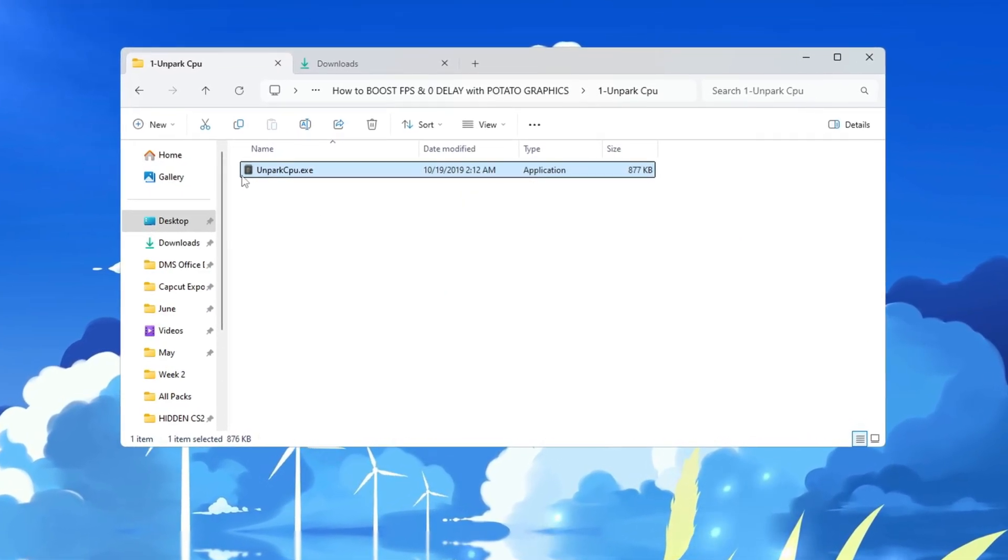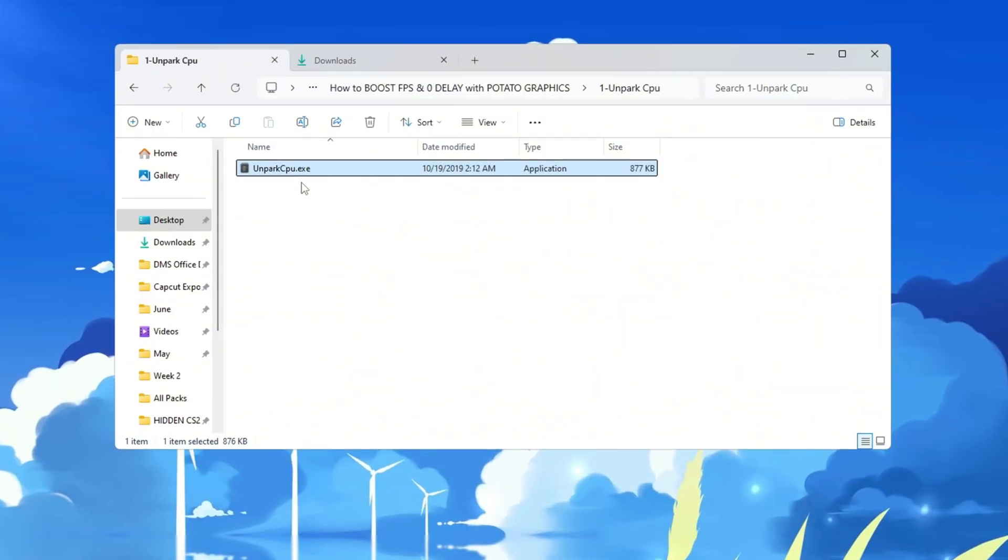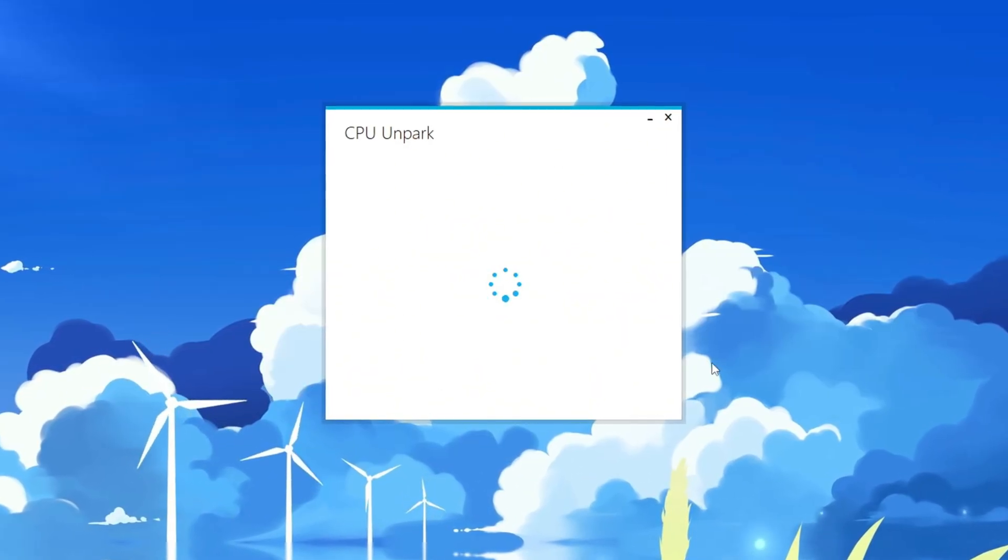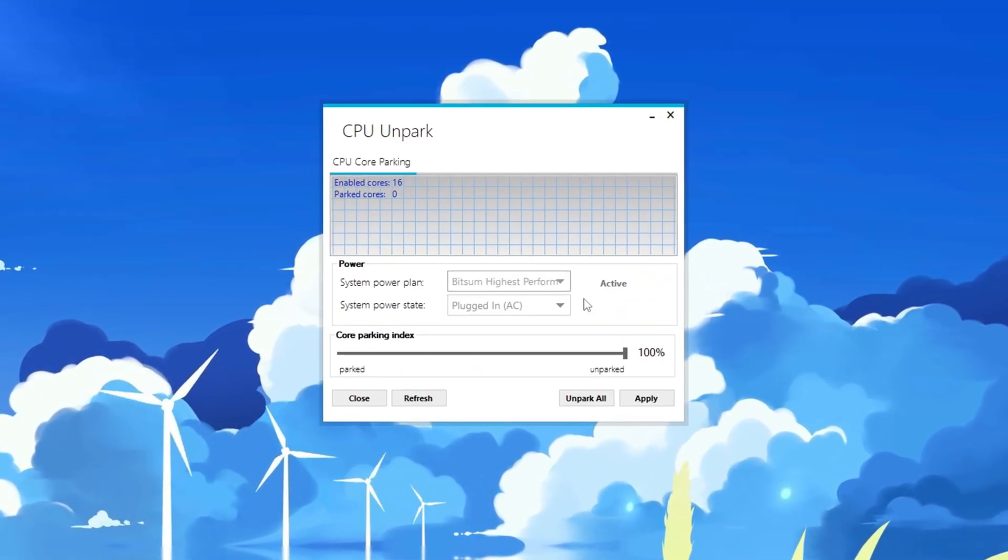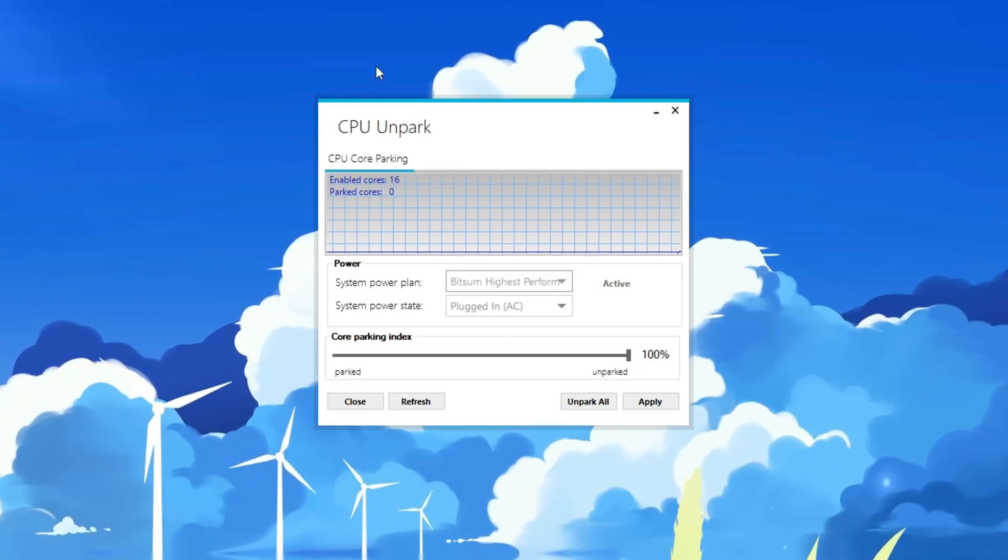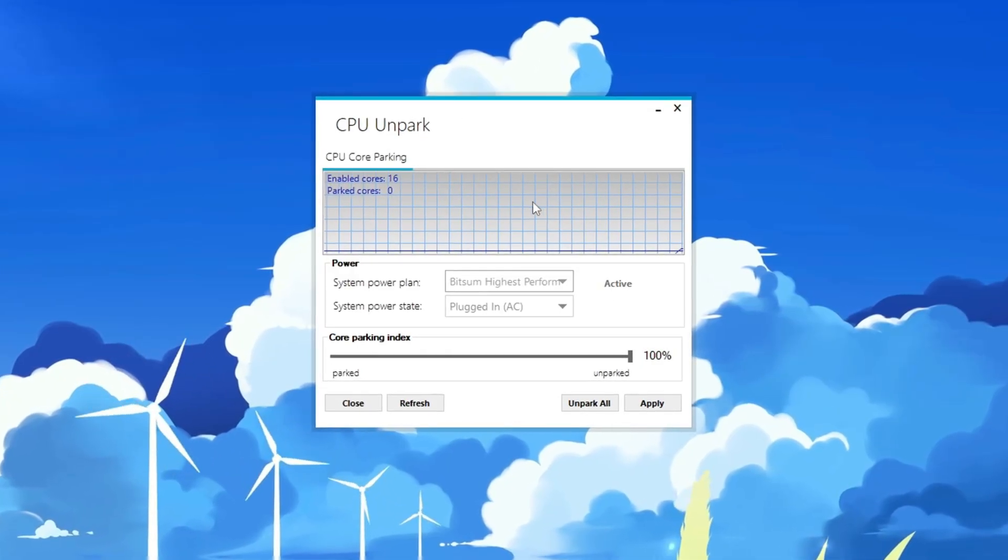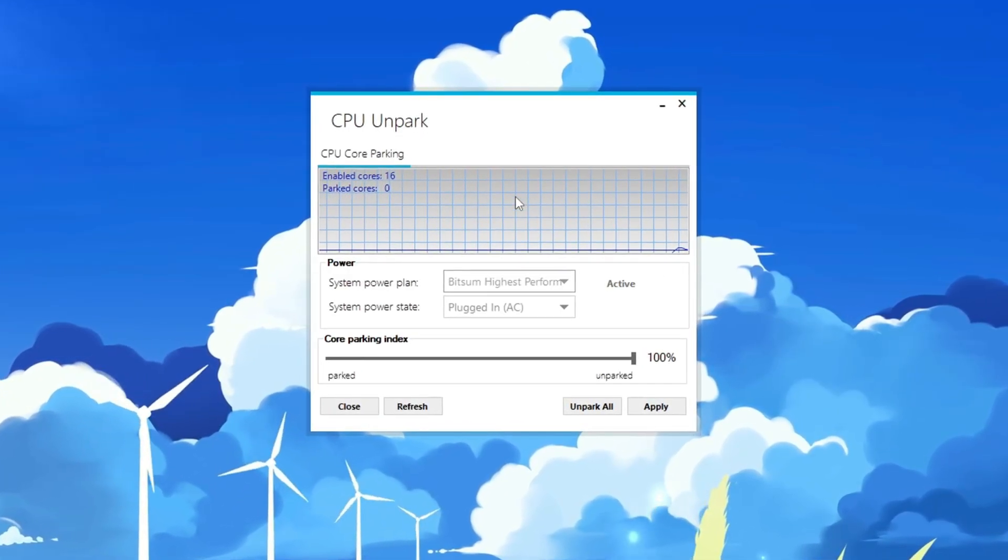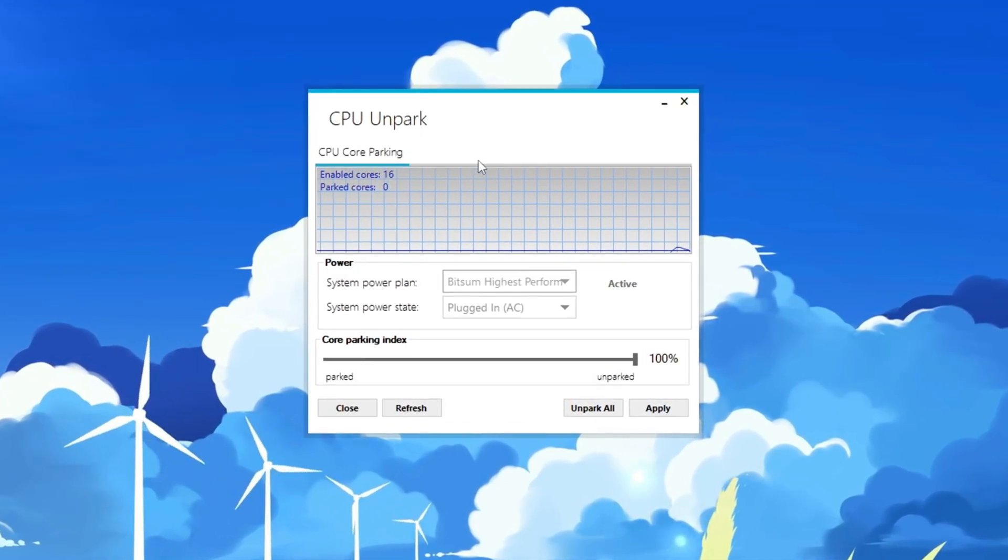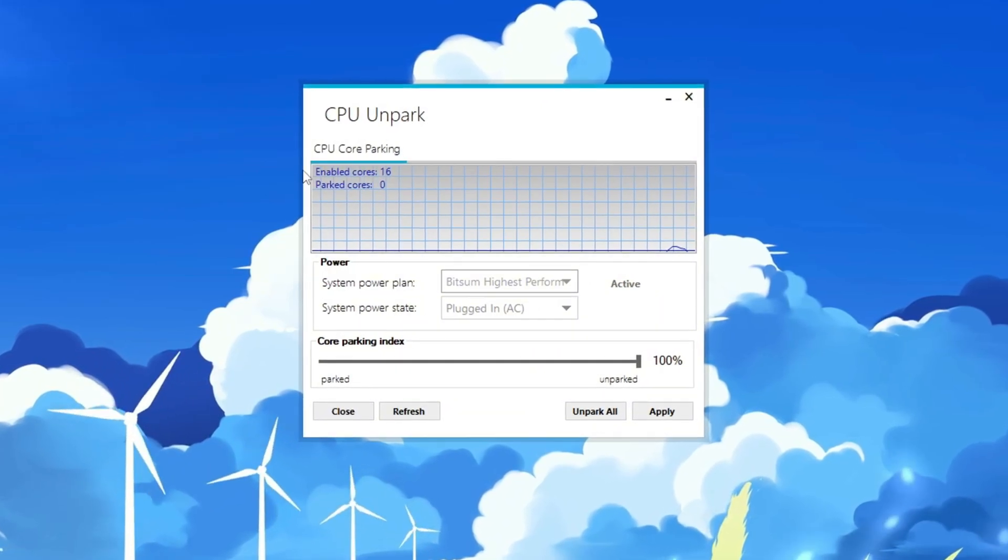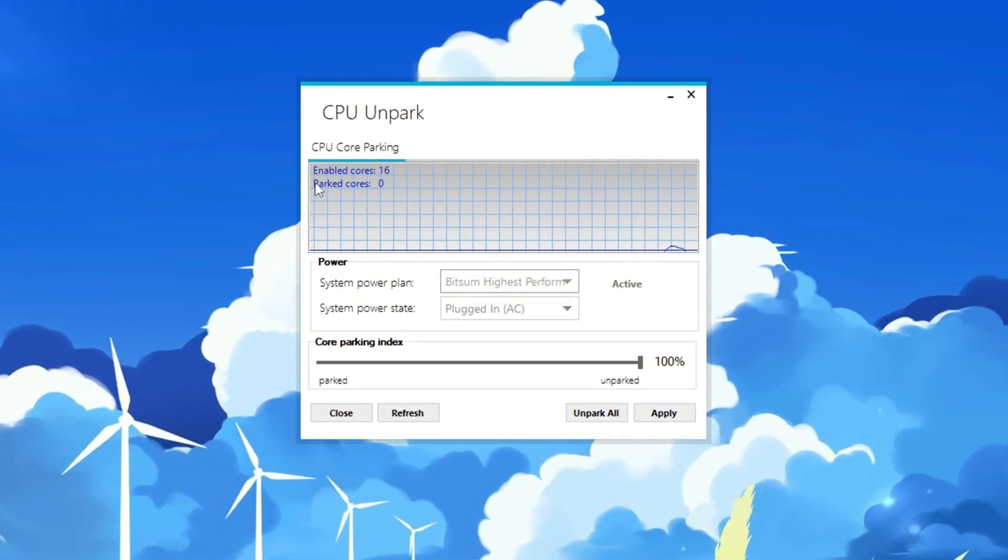Right-click on the program icon and choose Run as Administrator so that it can have full access to your system. When the program opens, it will show you which CPU cores are parked, disabled, and which ones are active, working.